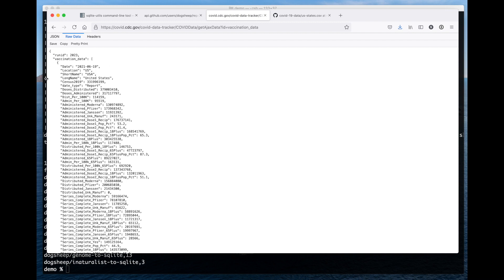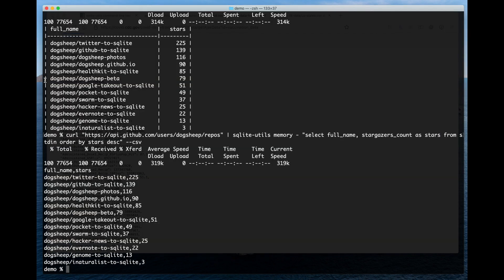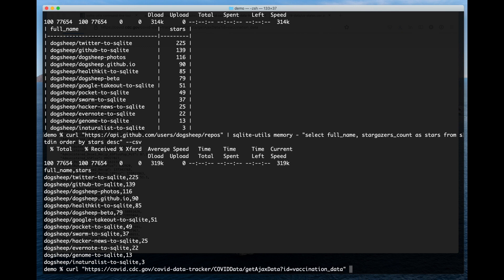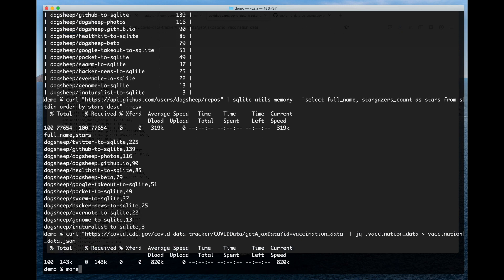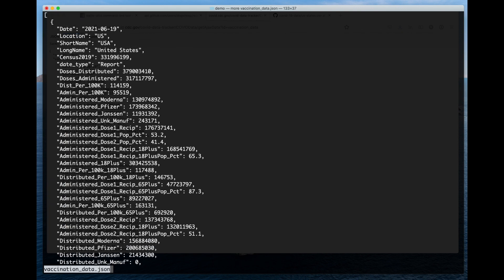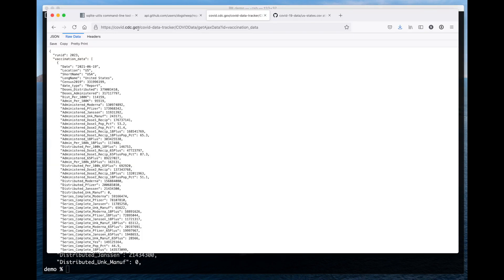The SQLite utils likes arrays of objects, but this has a wrapping thing around it. So what I'm actually going to do is grab that, pipe it through JQ to get back just the vaccination_data key and write that to a file called vaccination_data.json. And if we do more on that, there we go. That's the kind of data that we want.